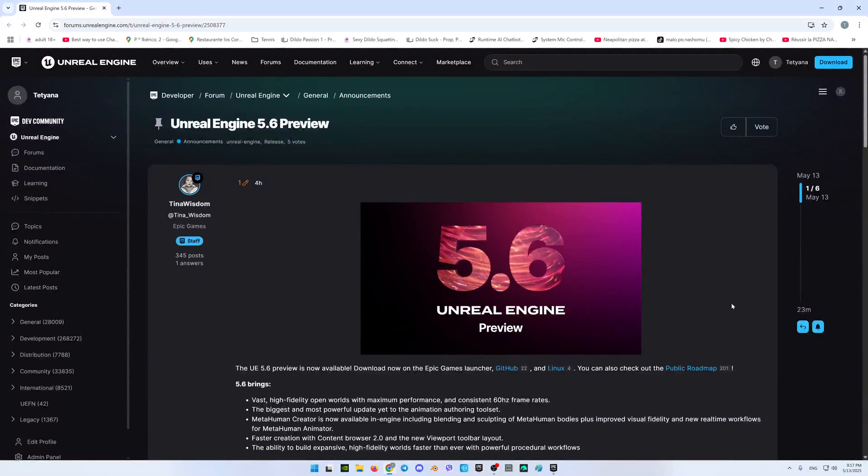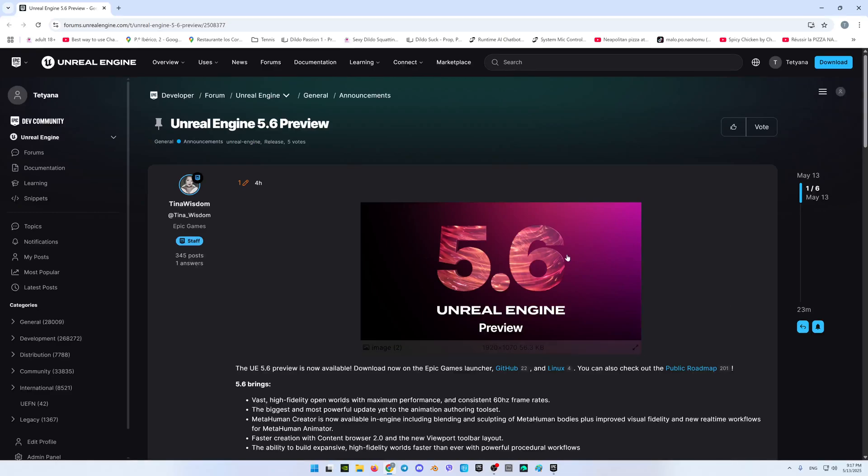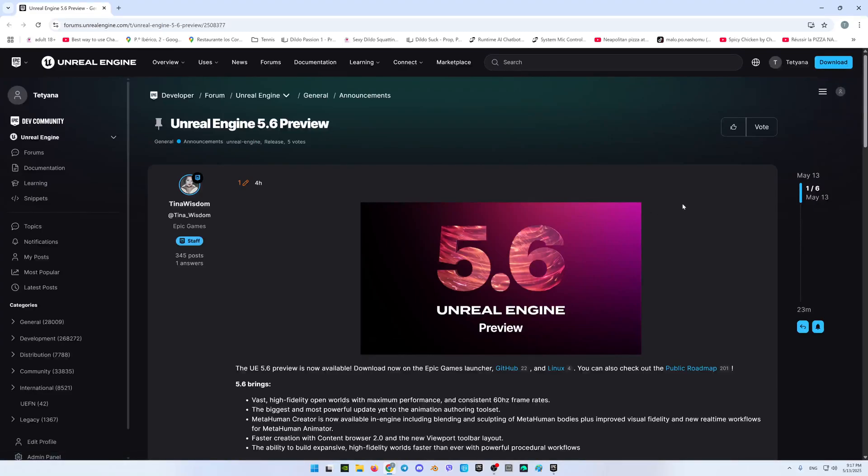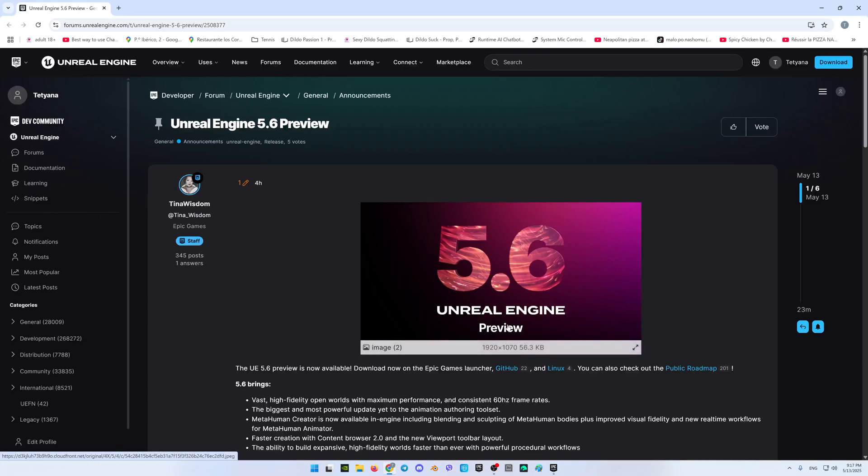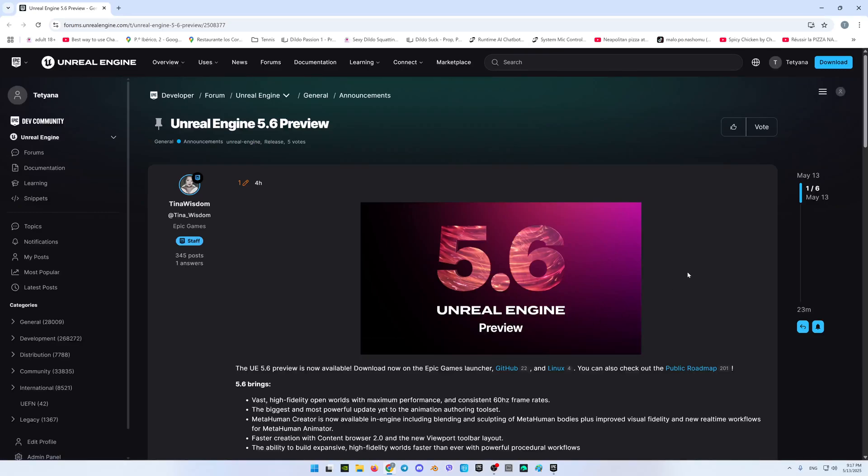Hello everyone, so Tina Wilson from Epic Games has recently published the news that here we can see already the new 5.6 Unreal Engine version. This is the preview, yes, and so let's give it a try.